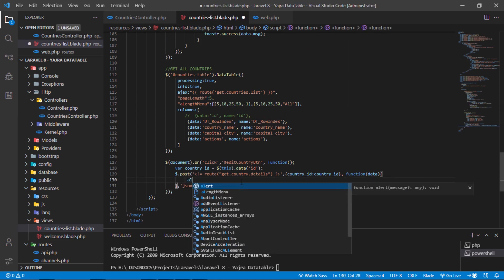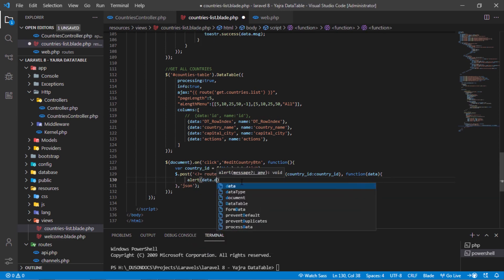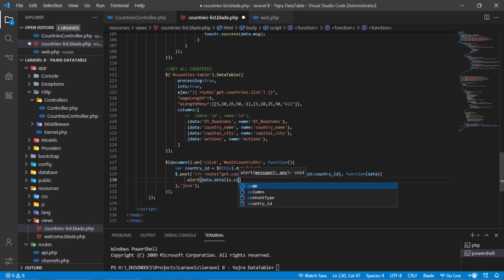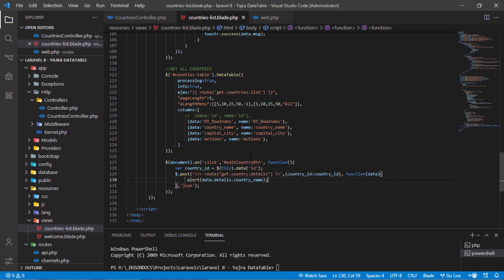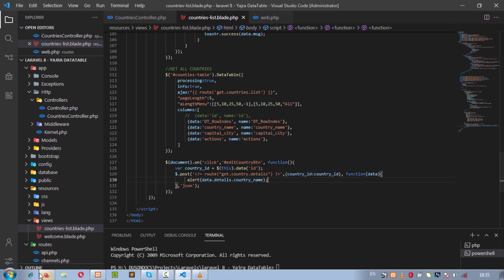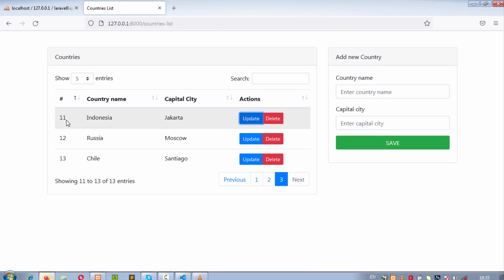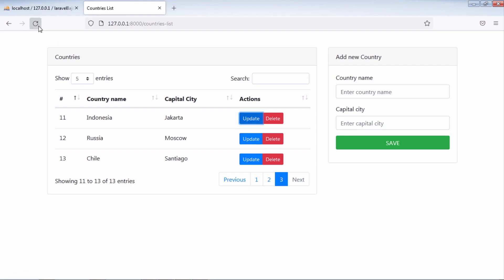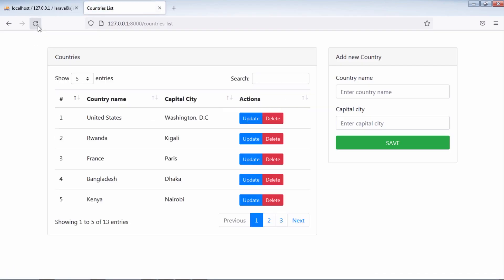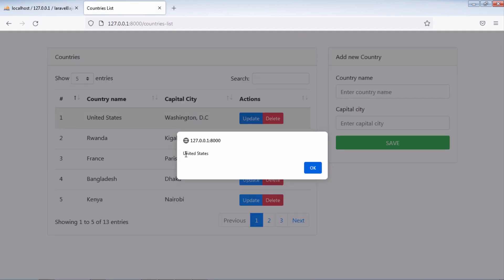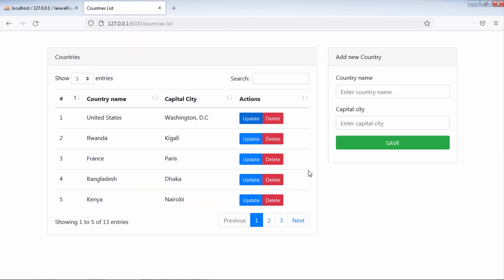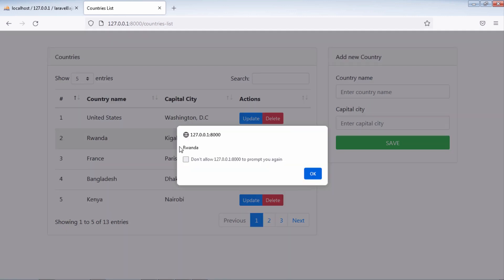Let's see if we can get the selected country name. As you can see, we can get the selected country name when we click on the update button.